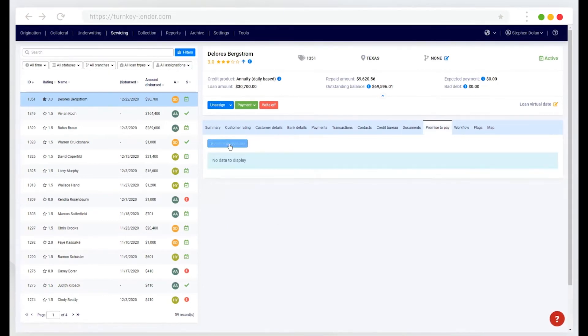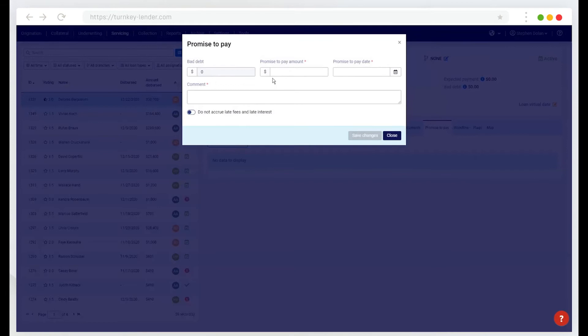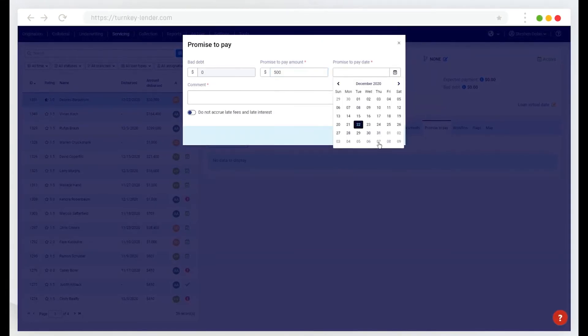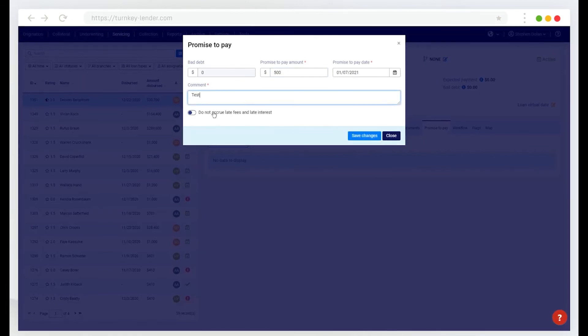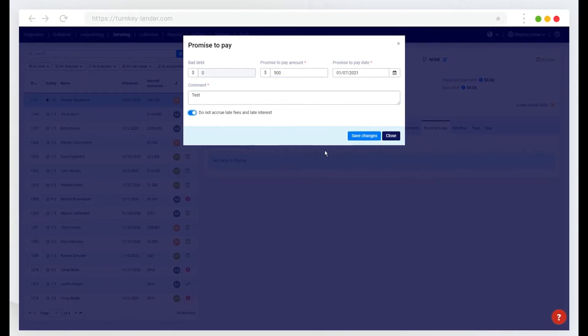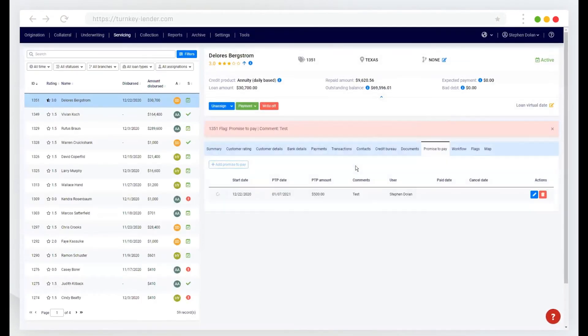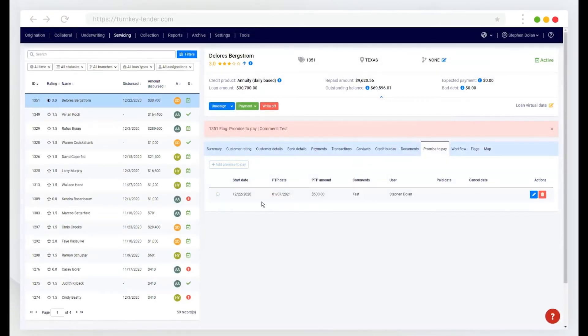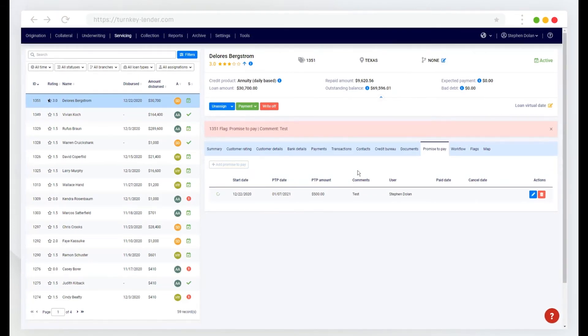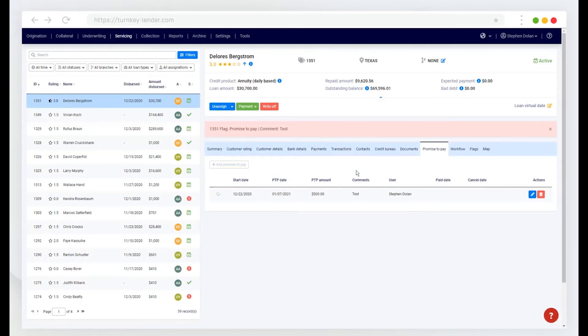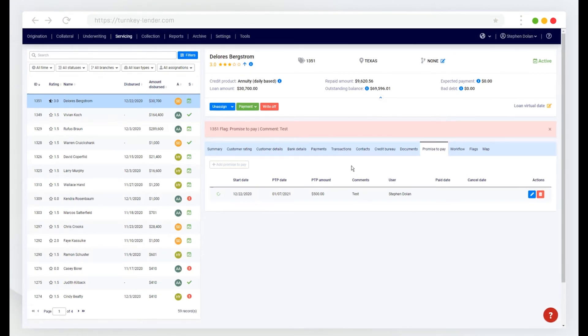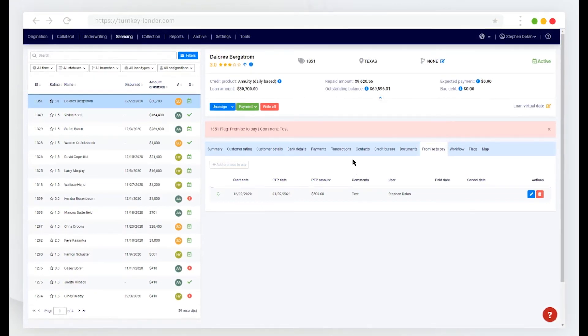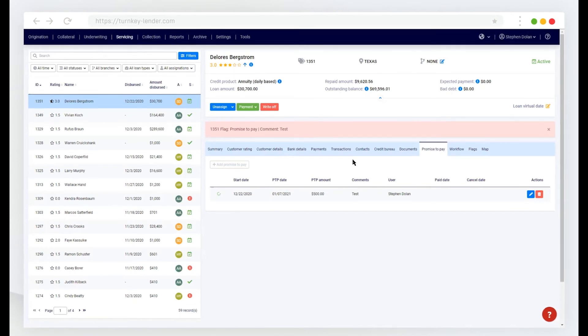So here I can add a promise to pay. So here if the customer does have bad debt, I can add in a promise to pay amount and a date. Choose to not accrue late fees and late interest during that time. And this will then notify the borrower that they have made a promise to pay. It will adjust the amortization schedule if you're not accruing late fees and late interest during that time. And in the days leading up to that, when that payment is due, it will also notify the borrower that a payment is upcoming.